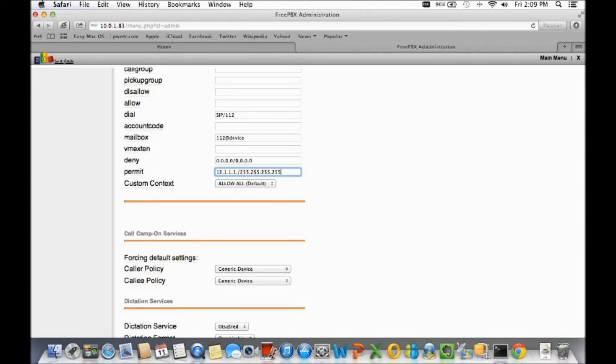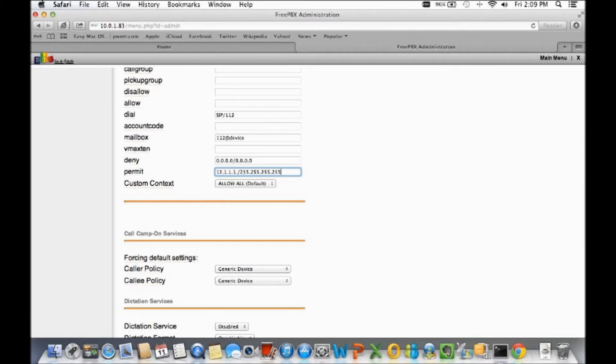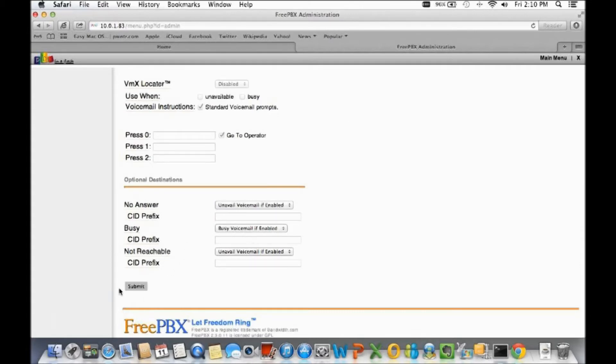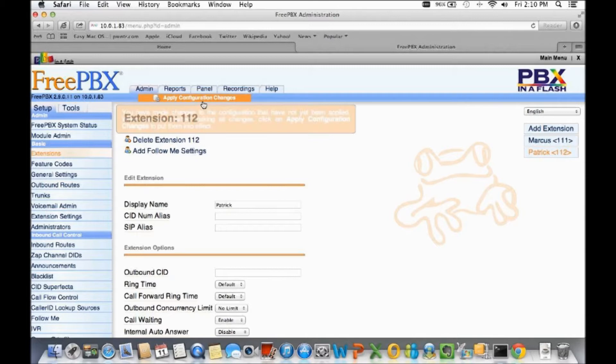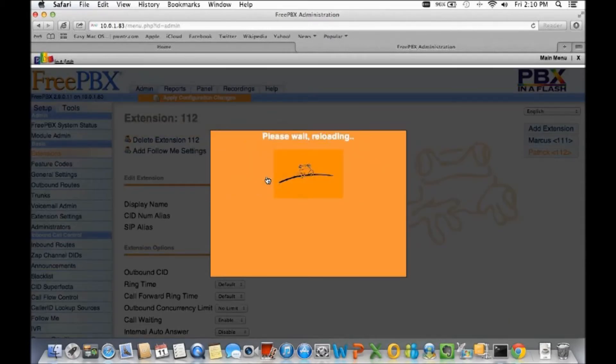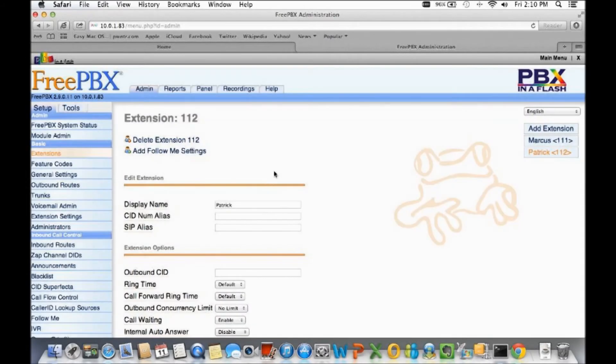What this does is it just allows only that one person with that IP address to register with that extension. But you're gonna have to know what their IP address is, and as a good measure you might want to know what their MAC address is as well so you can keep up with that inside the asterisk server.